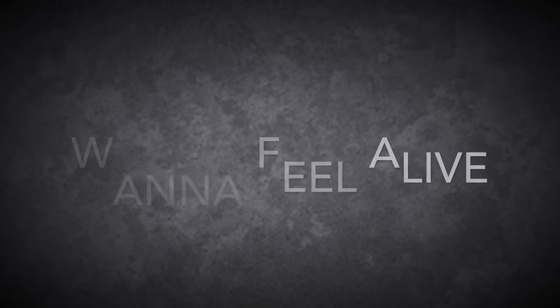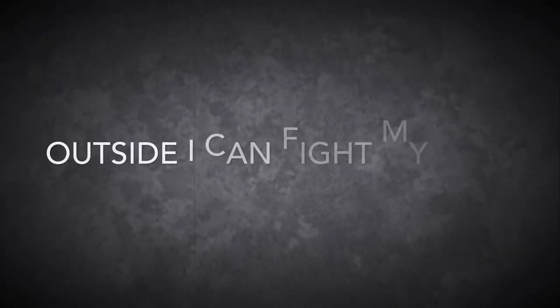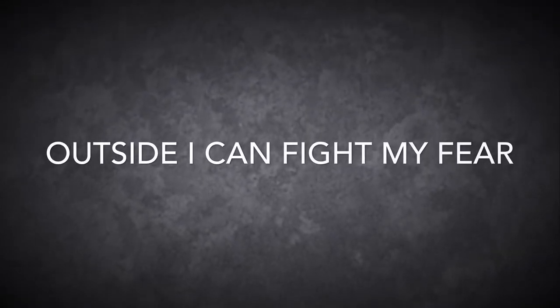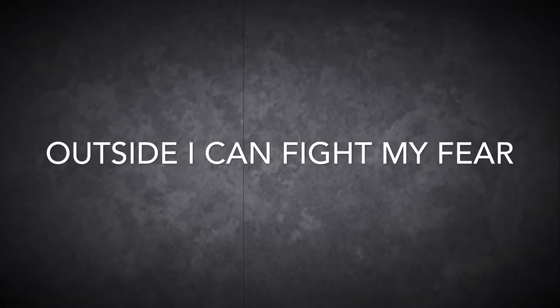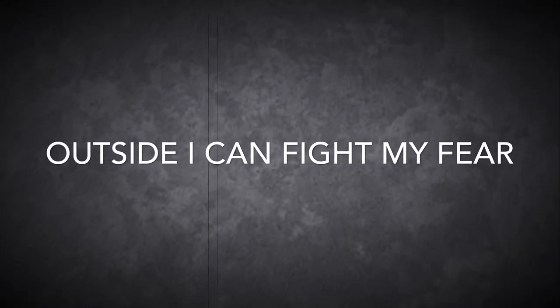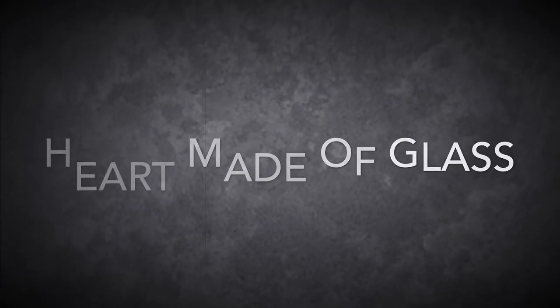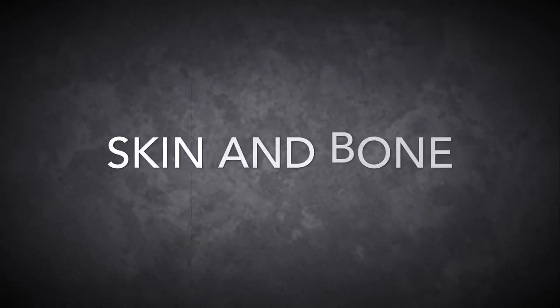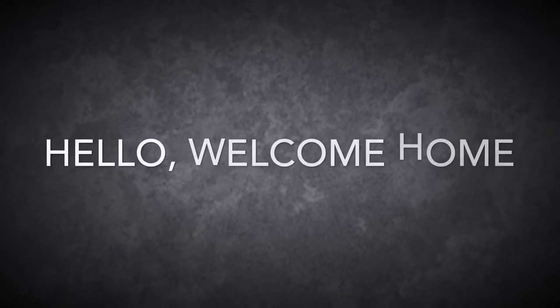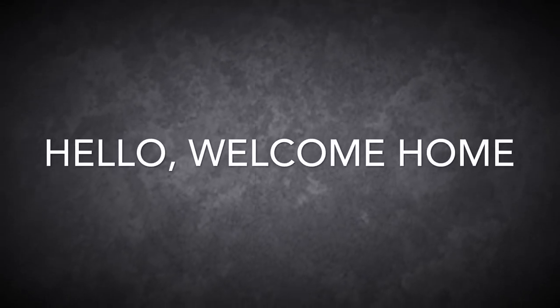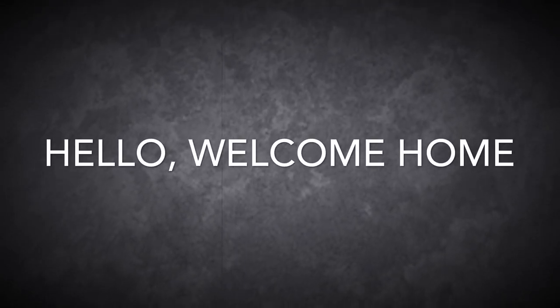I wanna feel alive, tear me to pieces, skin and bone. Hello, welcome home.